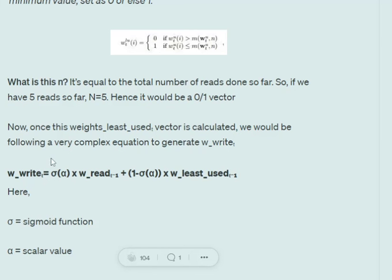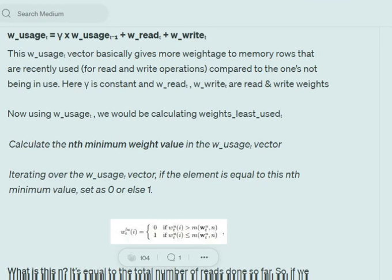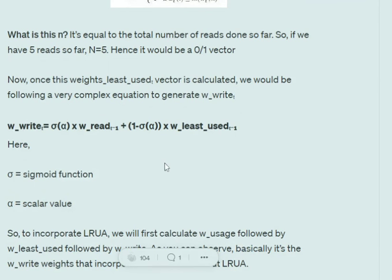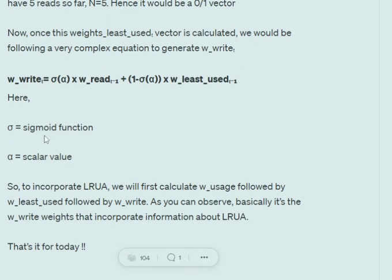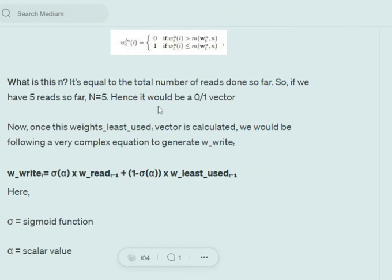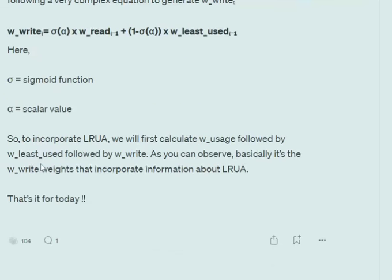The write weights are given by: sigmoid(α) × read weights at t−1 plus (1 − sigmoid(α)) × weights-least-used at t−1, where α is a scalar. The weights-least-used is the zero-one vector we created, and this is how write weights are generated. The idea of LRUA is implemented through the weights-least-used vector incorporated into the write weights. Ultimately, the write weights get updated depending upon the least used and recently used memory cells.